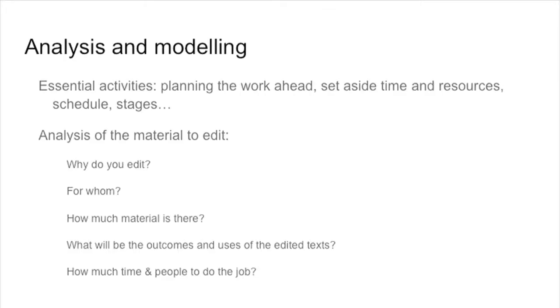So before you start typing, actually, it is a very good idea to spend some time with your material and thinking what you're going to do with that. We start by considering essential activities, like you need to plan your work ahead, how much time you have available, set aside time and resources for that, and schedule and stages of your work - if you're going to do all at once or in small pieces.